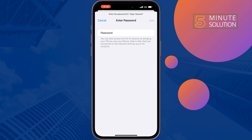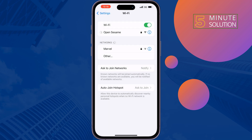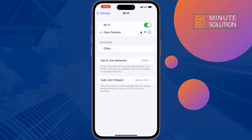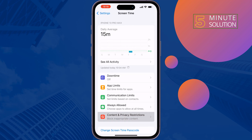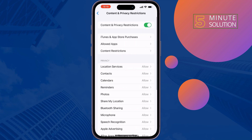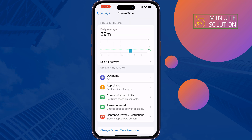The third solution is to turn off privacy and content restriction. To do that, tap on Screen Time, then Content and Privacy Restriction, disable Content and Privacy Restriction, and then check the issue.